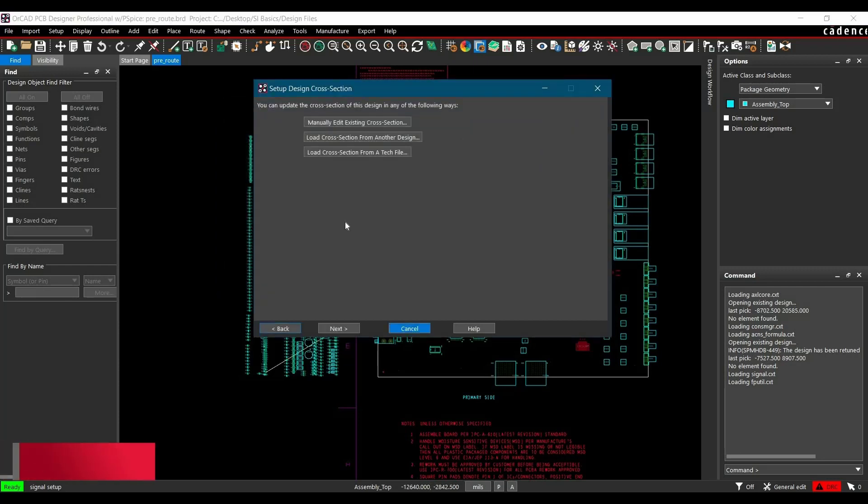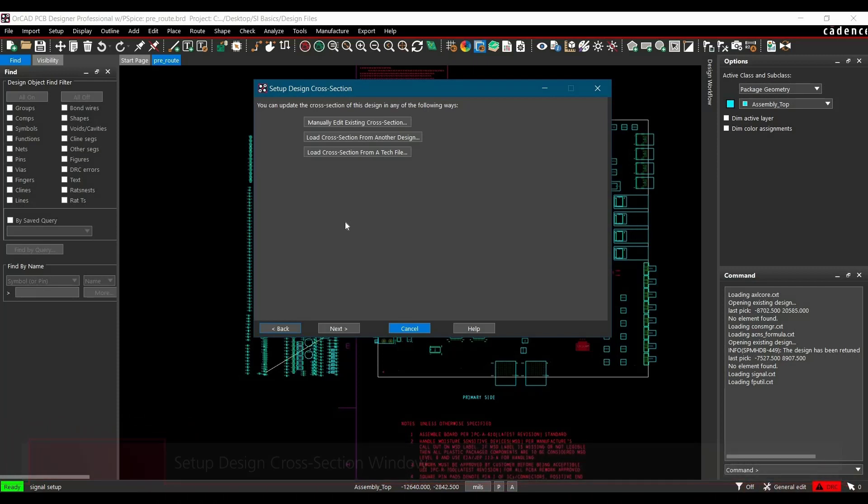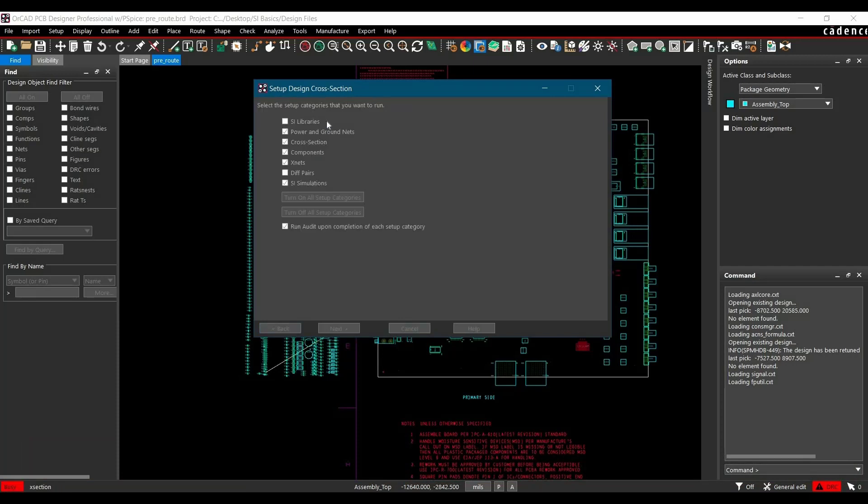Next, you will see Setup Design Cross Section. As I told you, this is Stratix GX Development Board. Here we have to put the correct cross section or correct stack-up of the board. To do that, click on Manually Edit Existing Cross Section button.